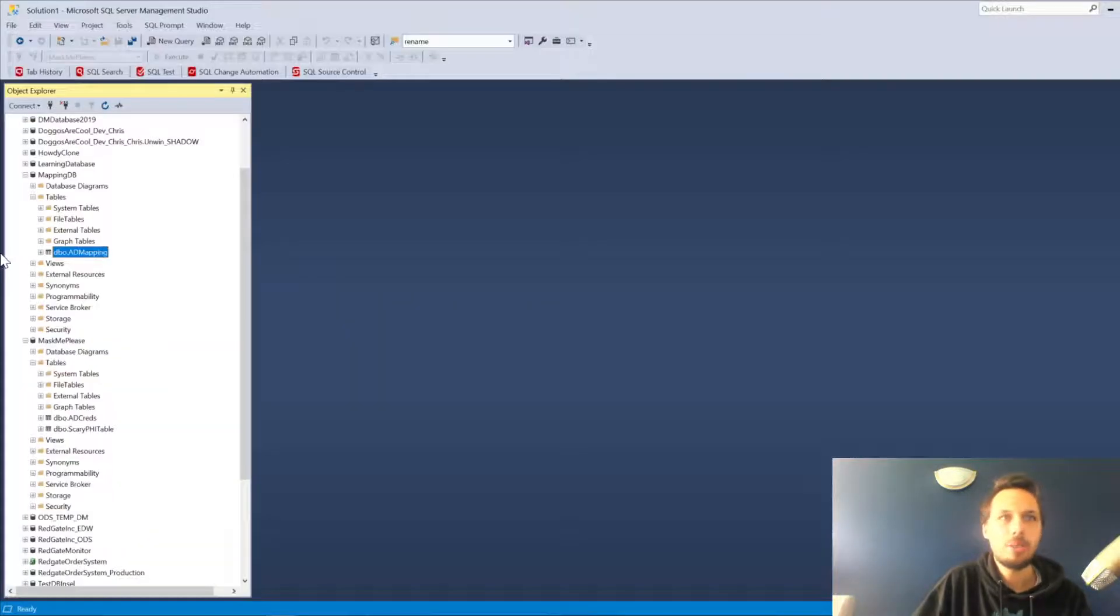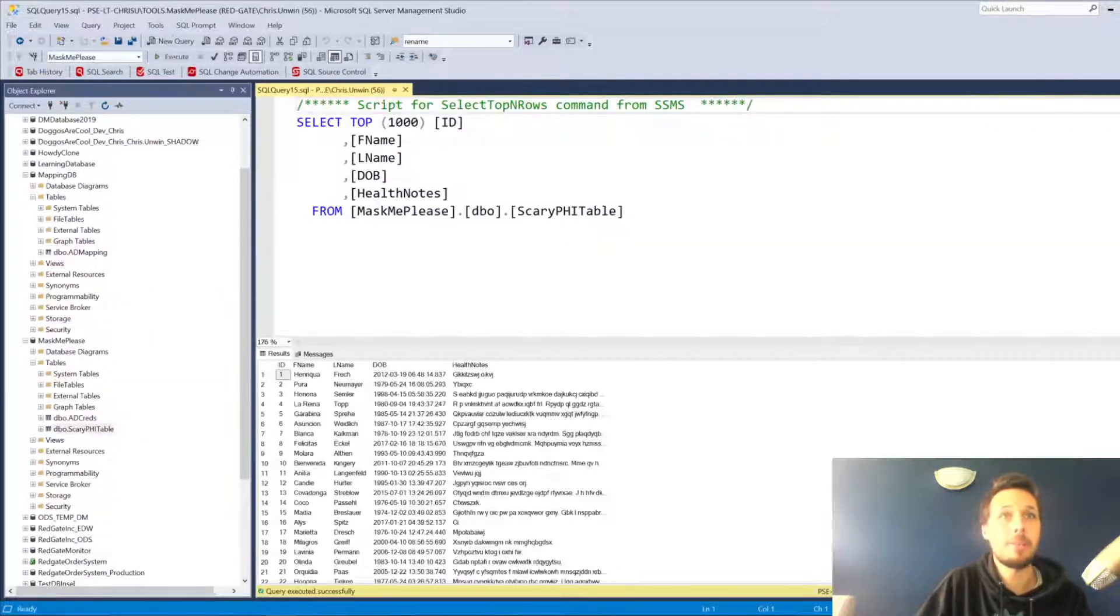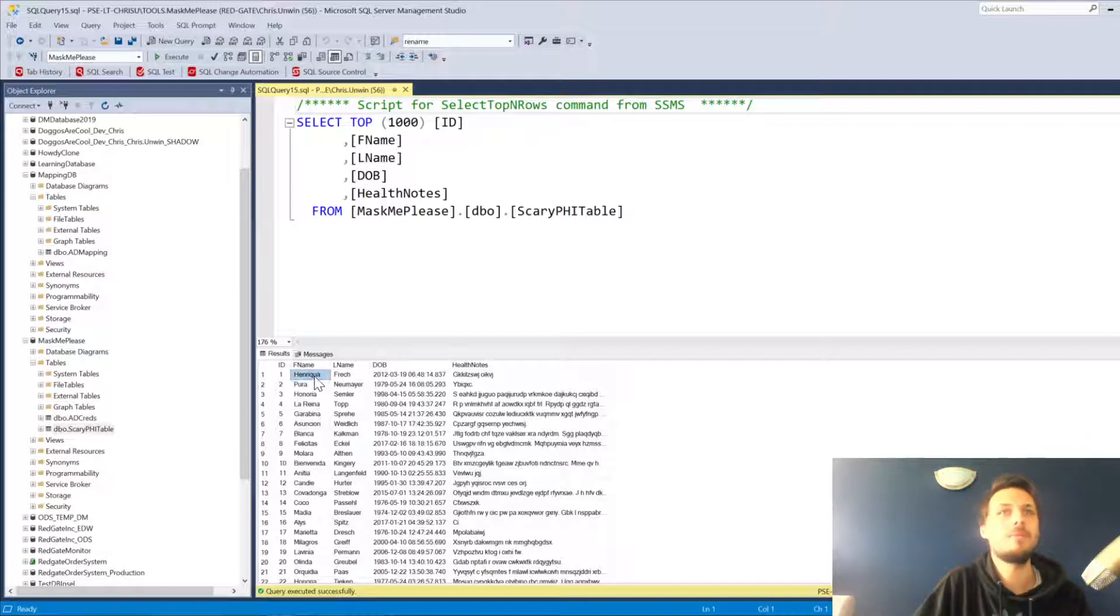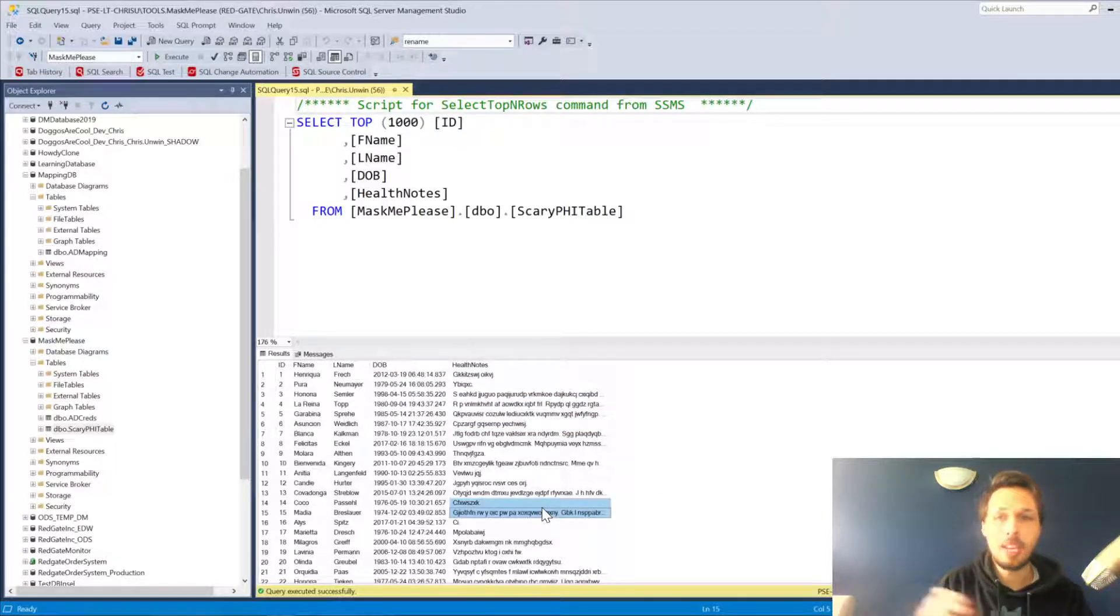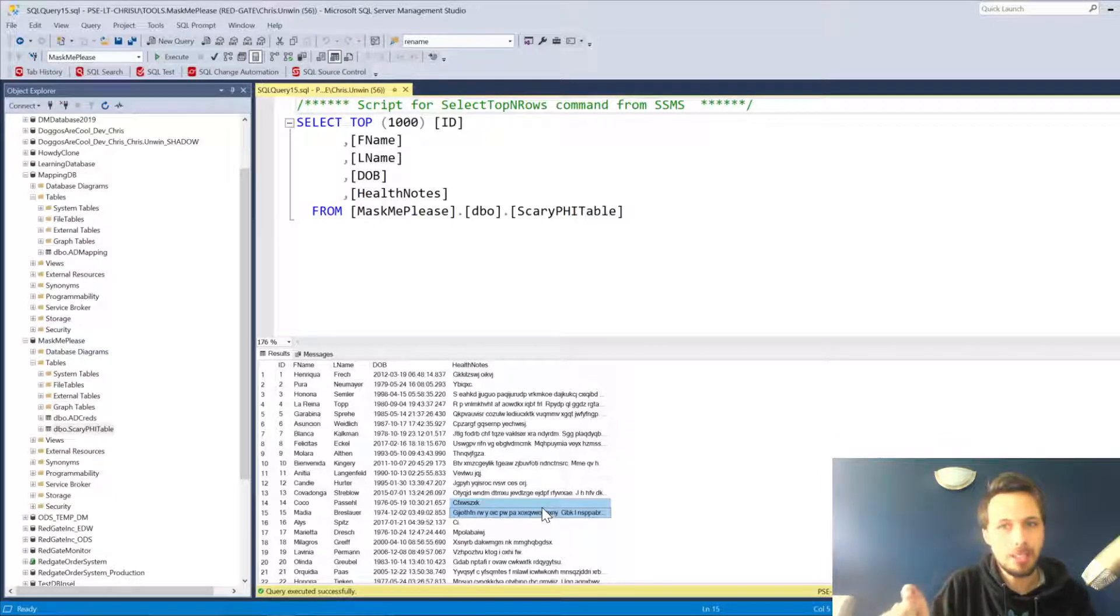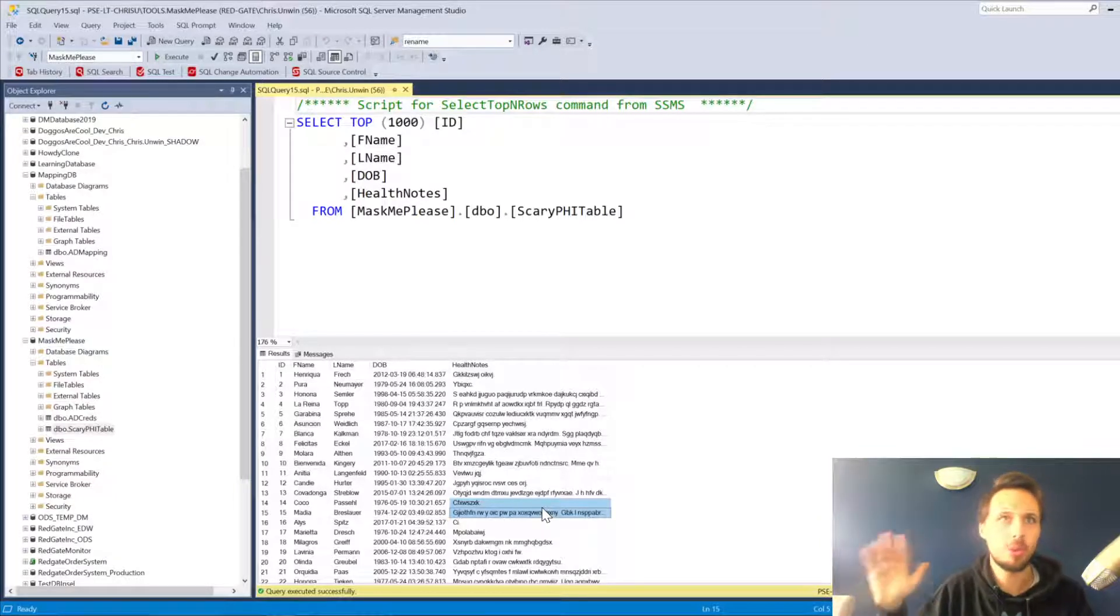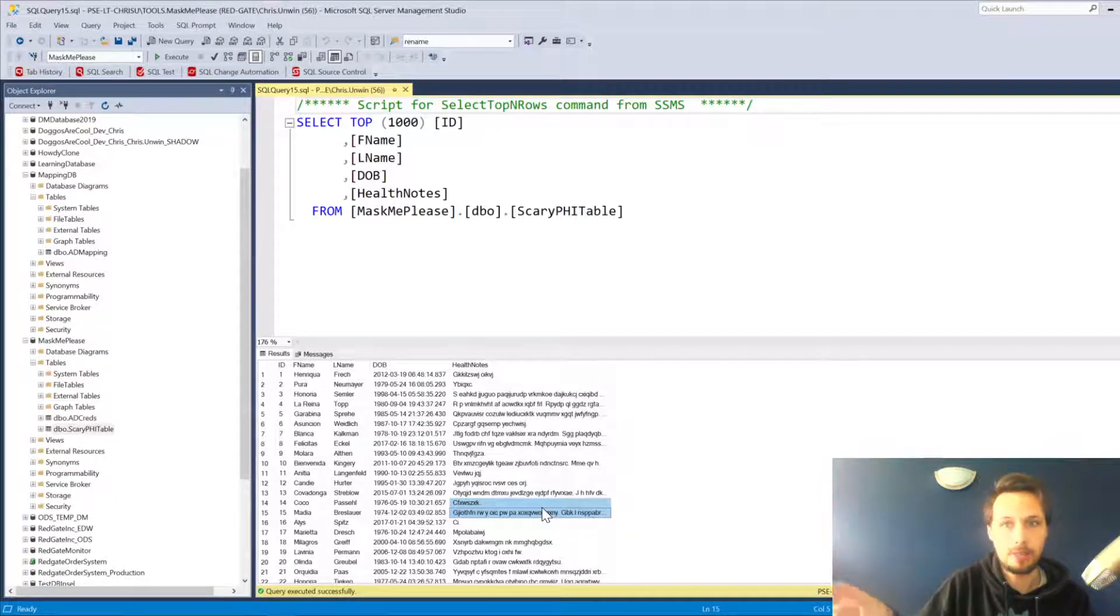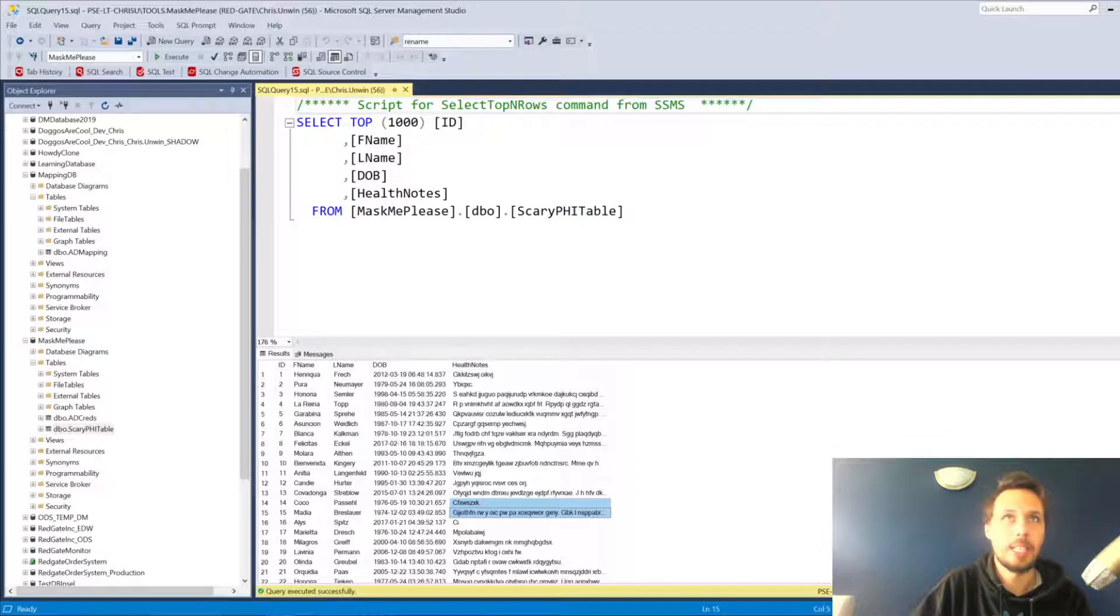It's going to be very easy for us to mask the scary PHI table. I've populated this with some example data from Data Masker including first names, last names, date of birth, health notes, etc. We don't mind how this data gets masked, it just needs to be realistic, so we're going to use normal substitution rules, row internal rules, search replace rules—the normal Data Masker rules.